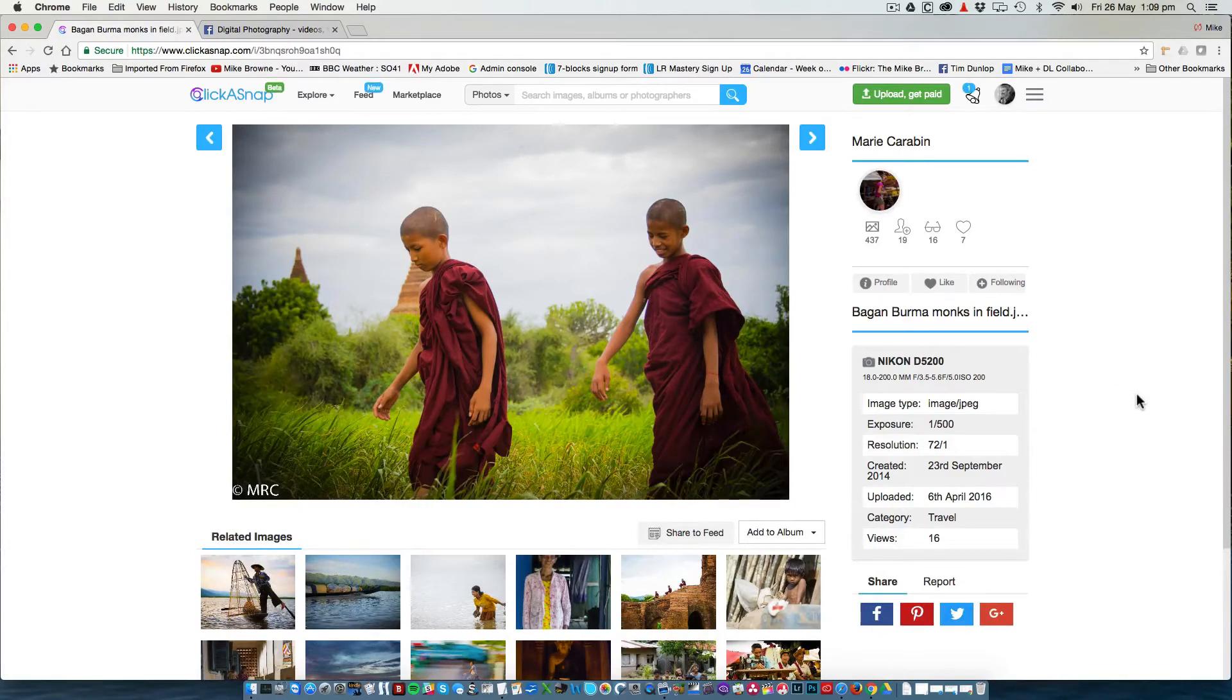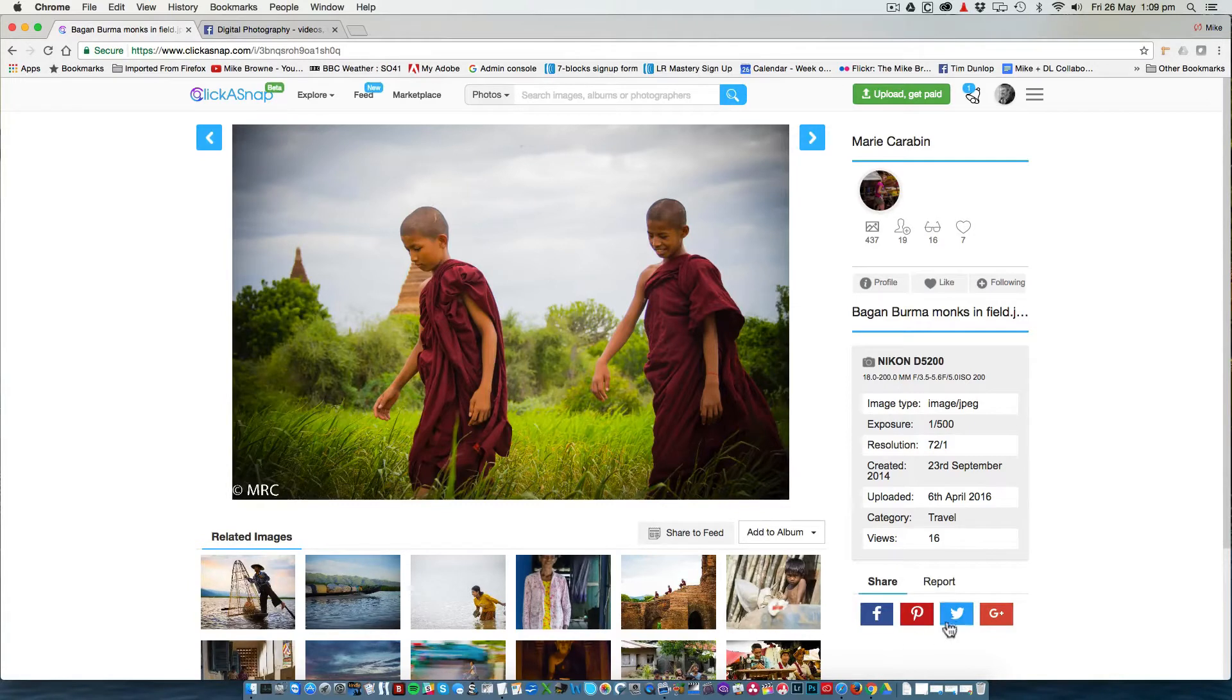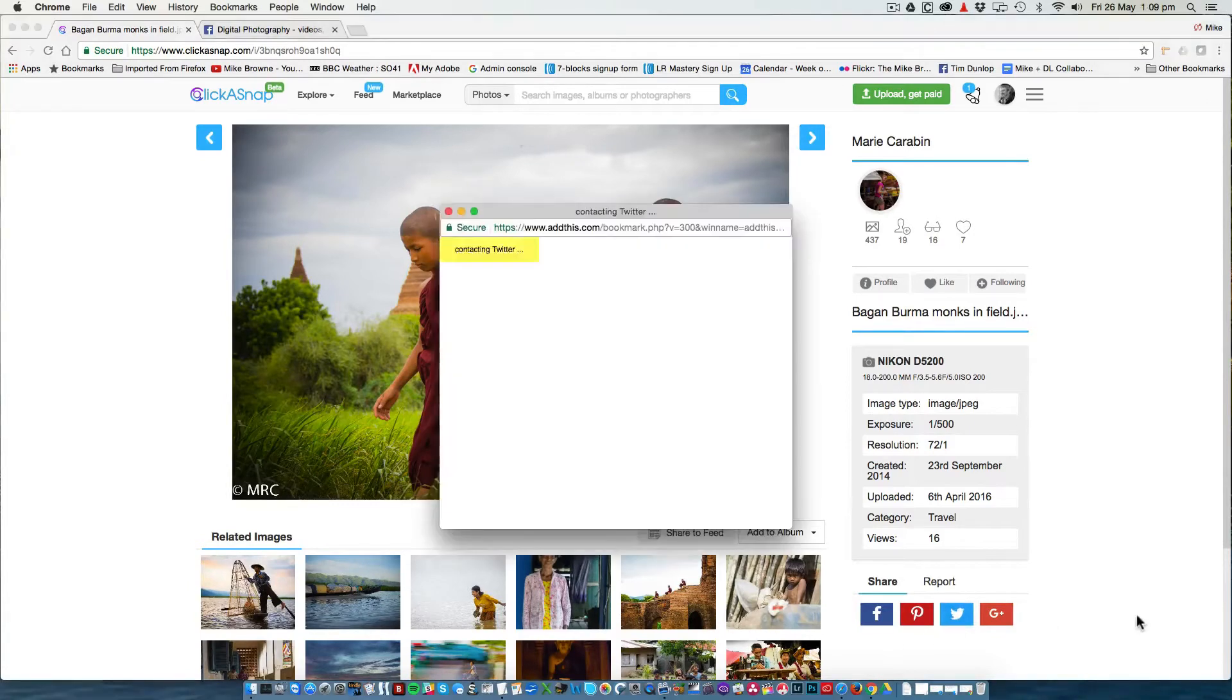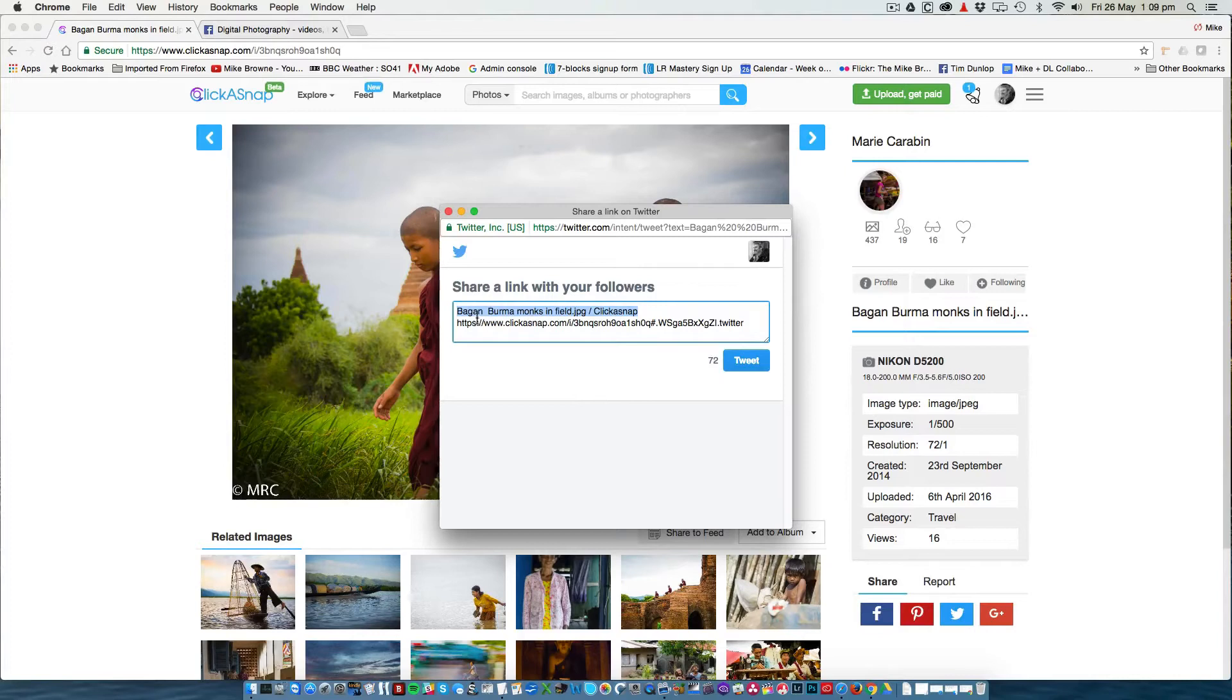If you look down to the right there are social media sharing buttons. If I click on my Twitter button it opens up my Twitter feed and it then adds the description and a link to this photo.